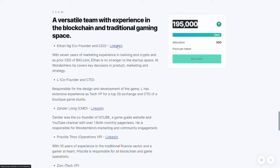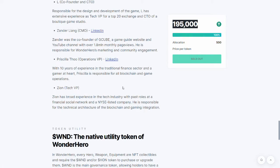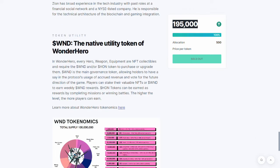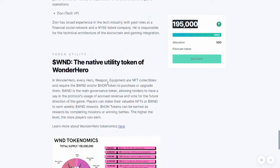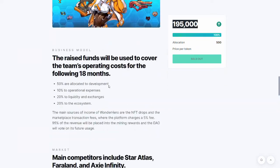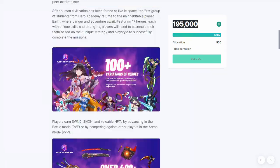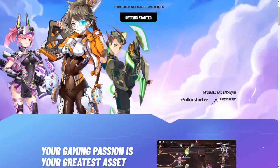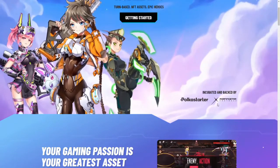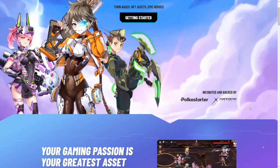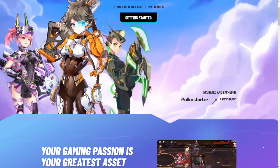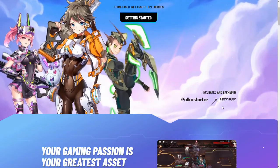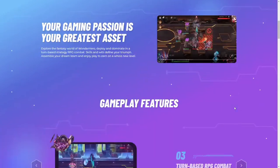Oh! Here, it talks about the creators of the game. These people have their LinkedIn's in order here. WND, the Native Utility. Okay. Well, why don't we check out the homepage of this game. Okay. Incubated and backed by Pokestarter and Morningstar Ventures. Nothing about Apex Biz, even though they supposedly raised $200,000 for them.